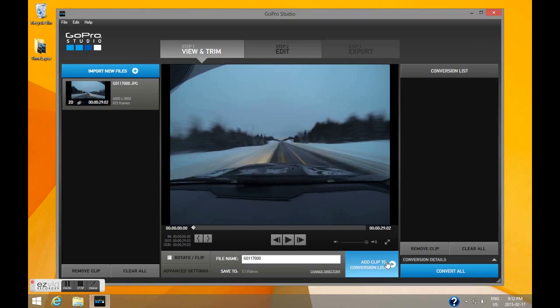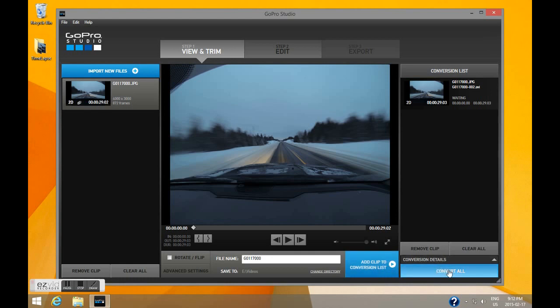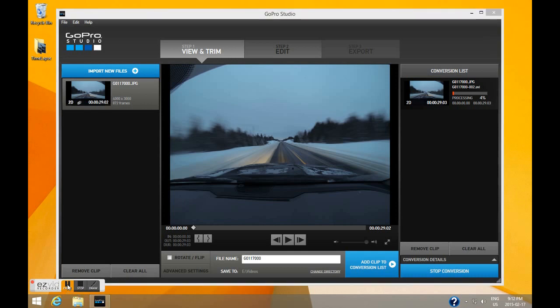Click OK, then click Add Clip to the Conversion List and click Convert All. Now this is going to take some time, so I'm just going to go ahead and pause the video for a moment.